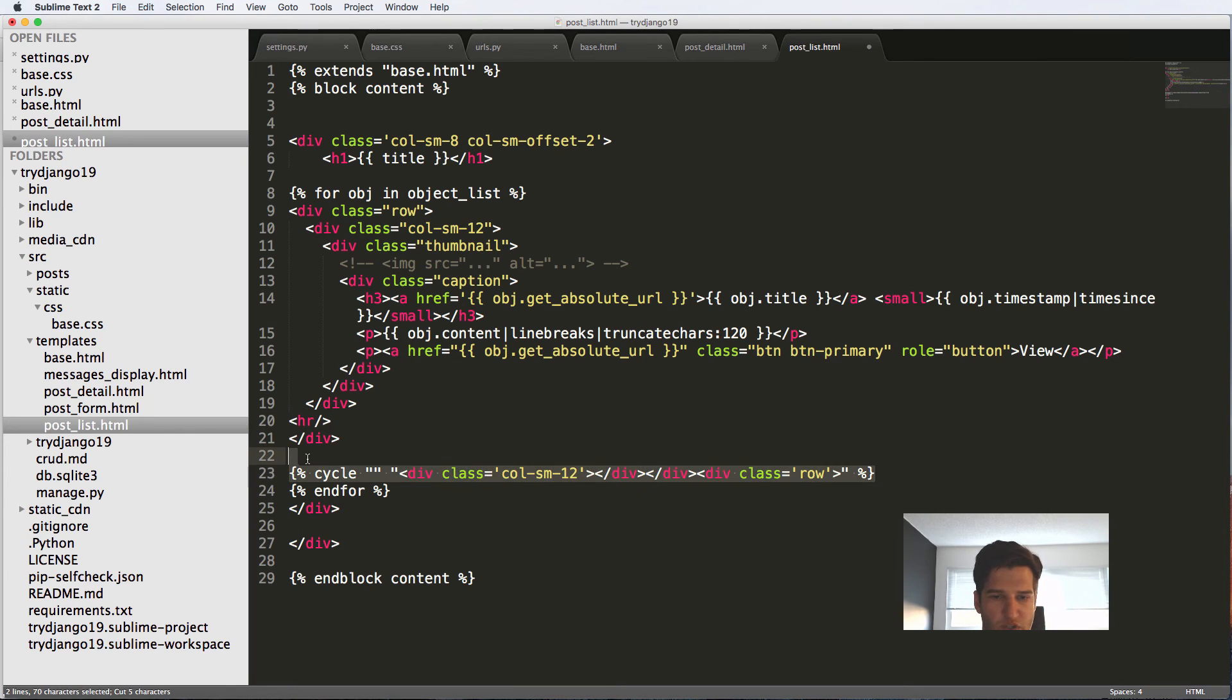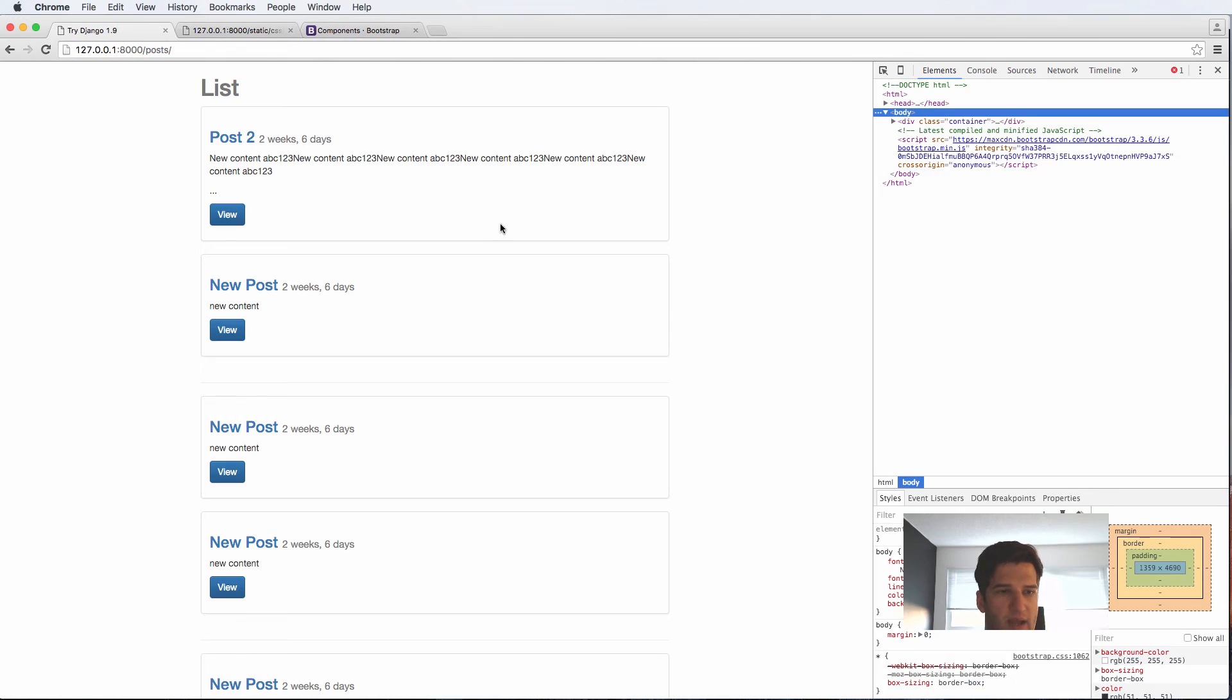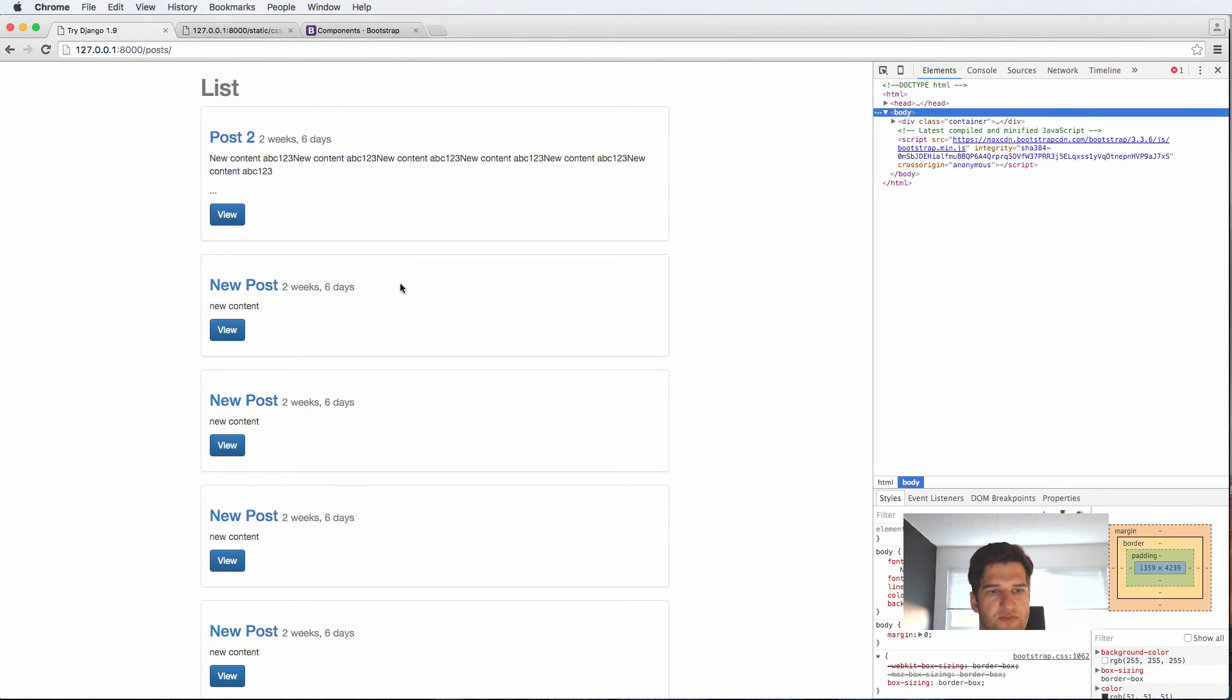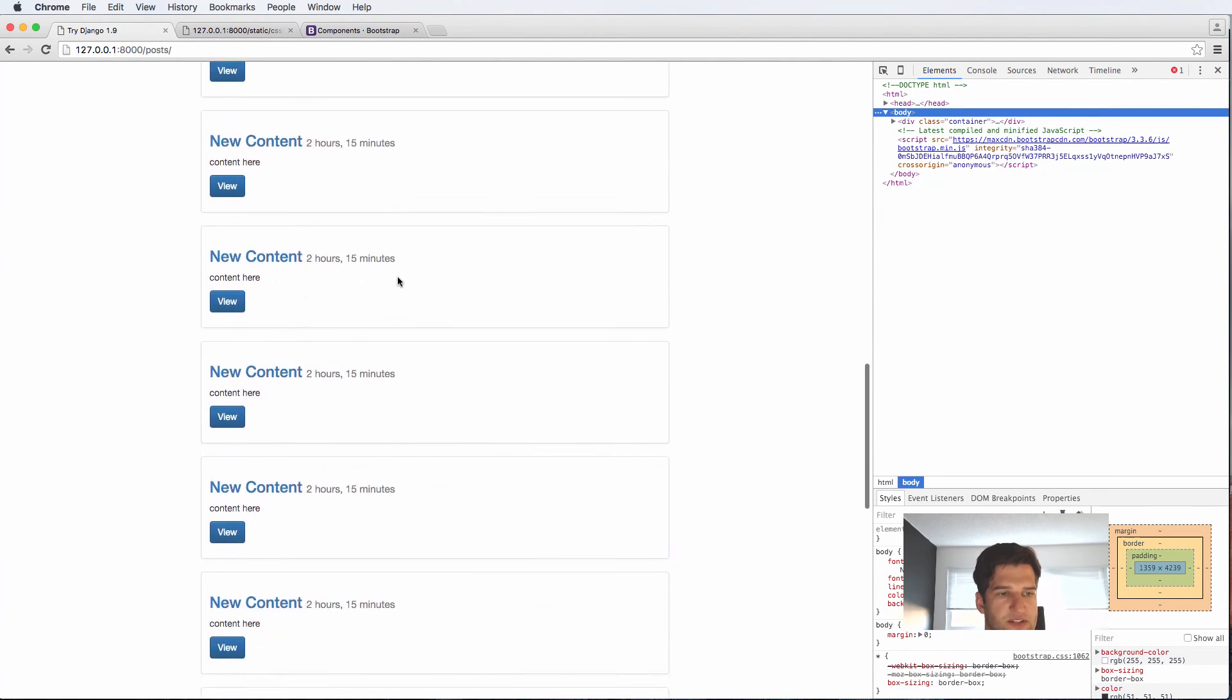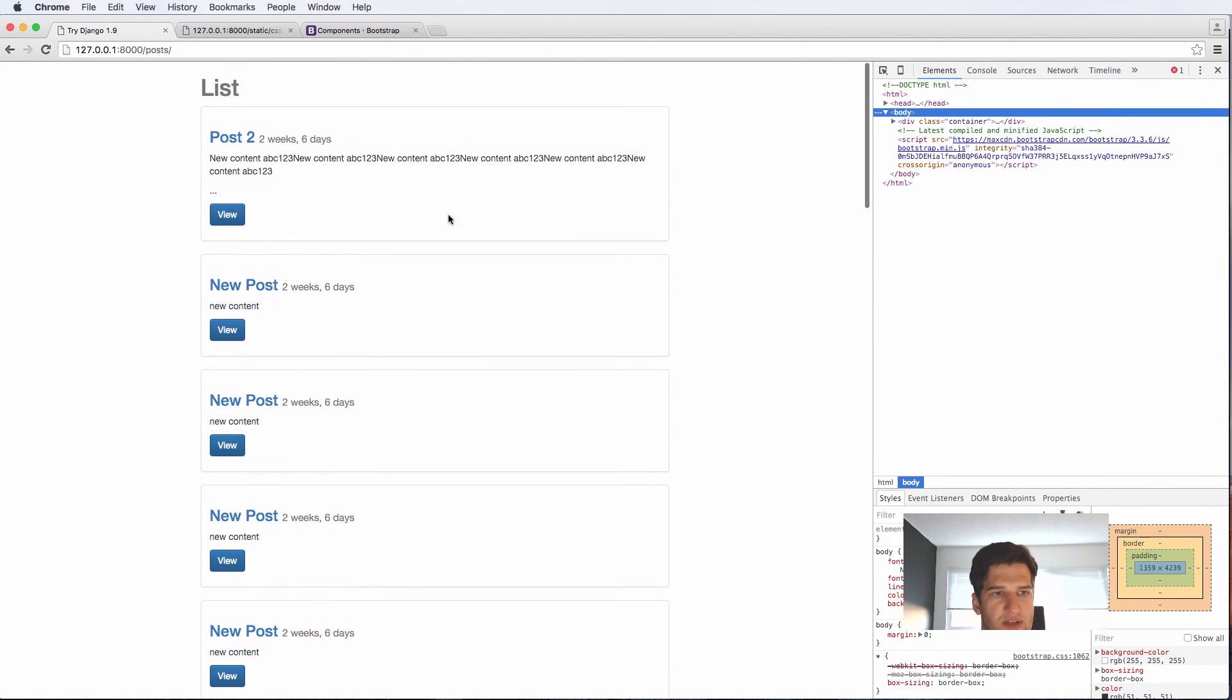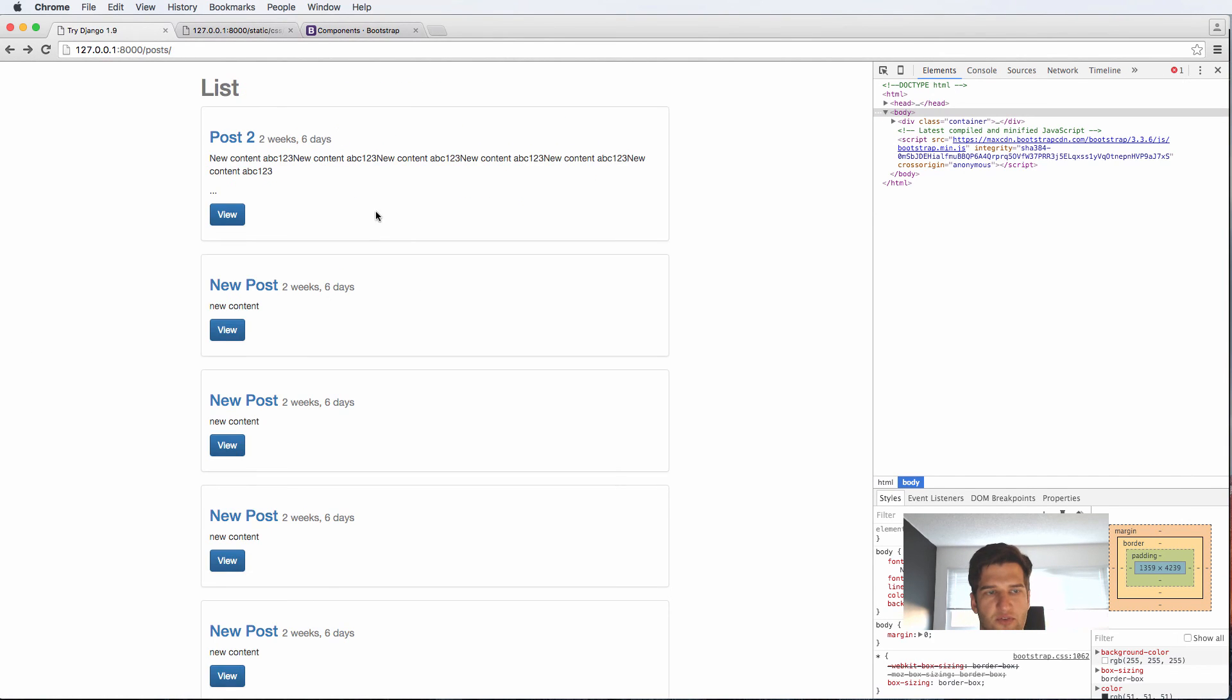Just want to show you about that cycle tag if you are curious as to why we didn't just do this from the get go. So this is now our list of posts and it's coming through kind of like what we would want to see from our post.